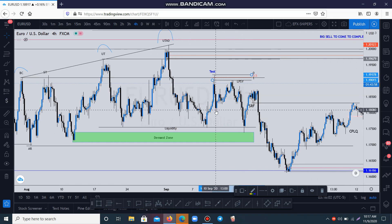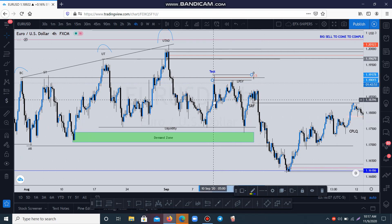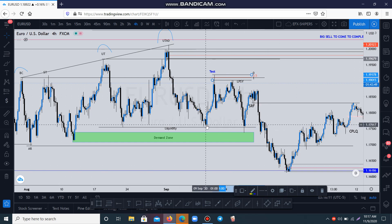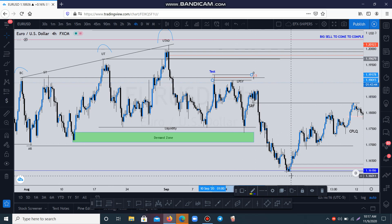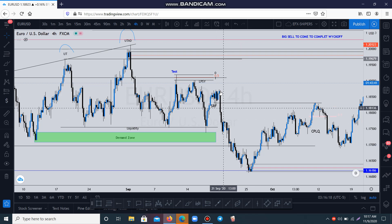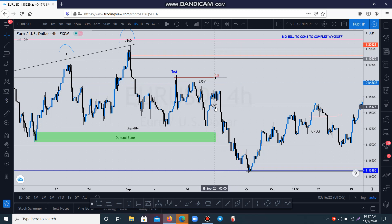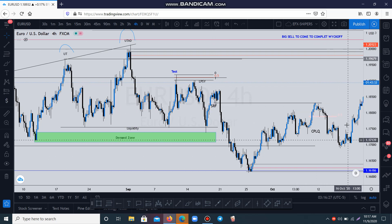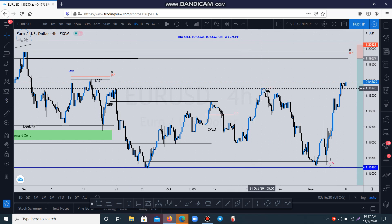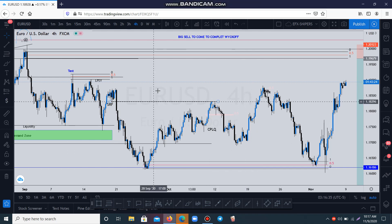We take another entry here again — we have the last point of supply because we have a structure here. They break structure from this area, then market returns, tests the area, then drops. Simple. You can check here too — market breaks this area, returns to mitigate this level, then goes down again. Before market dropped to the downside, it created this area — this is the SR flip, where support tends to become resistance. Then market creates a resistance here and drops. Very, very powerful stuff.